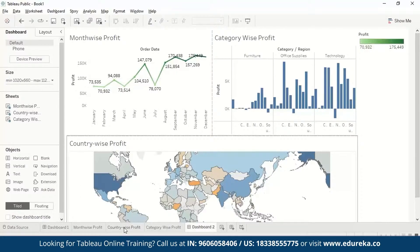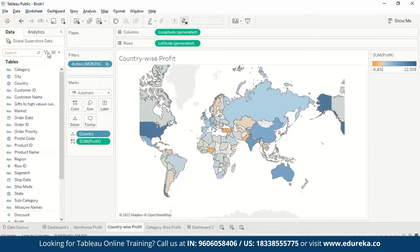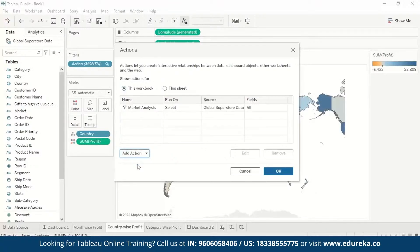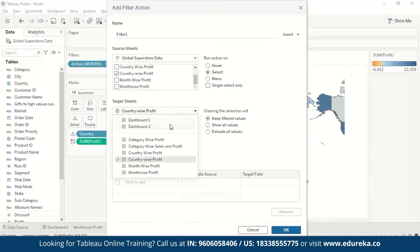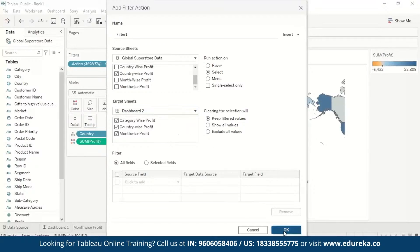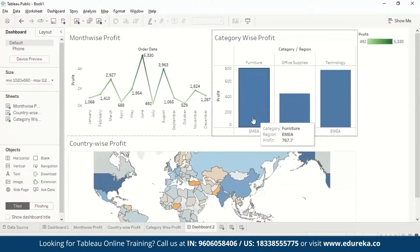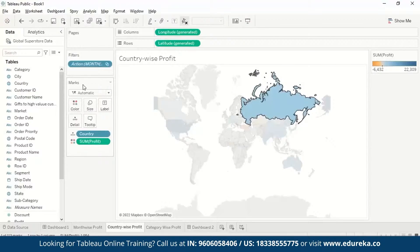Similarly, from Country Wise Profit we go to Worksheet Actions, Add Action, Filter, choose Country Wise Profit as the source, and Dashboard Two as the target sheet. Now when we select Russia on the map, it shows us the data for Russia across all visualizations simultaneously.